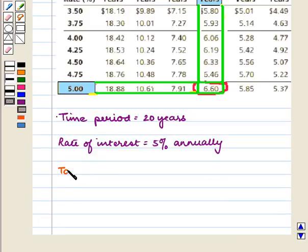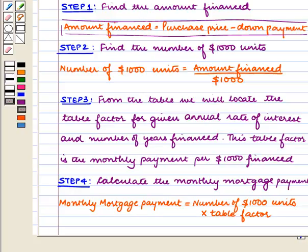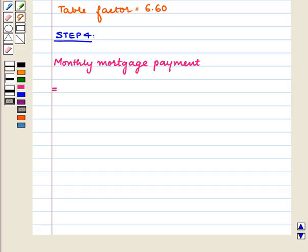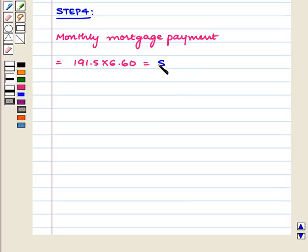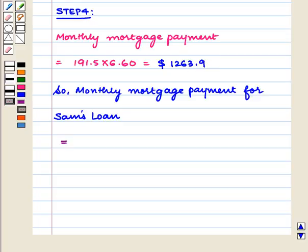The table factor is equal to 6.60. Now, lastly, we calculate the monthly mortgage payment, which equals the number of $1,000 units — that is 191.5 — multiplied by the table factor of 6.60, which equals $1,263.90. So the monthly mortgage payment for Sam's loan is equal to $1,263.90.